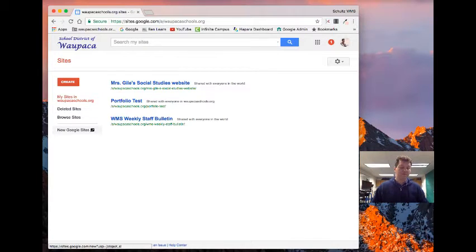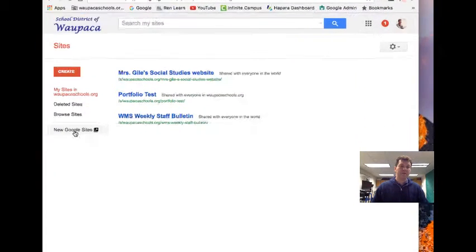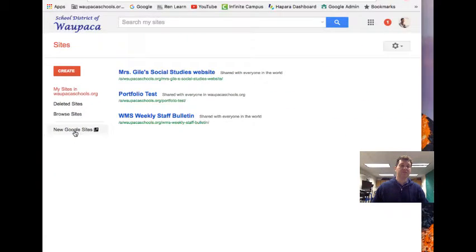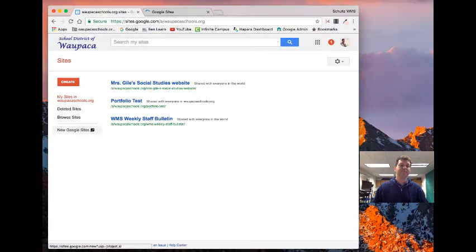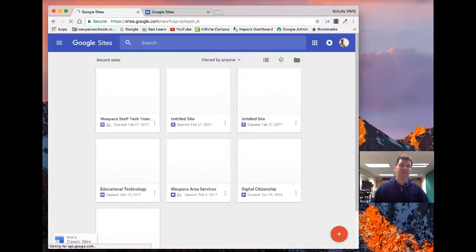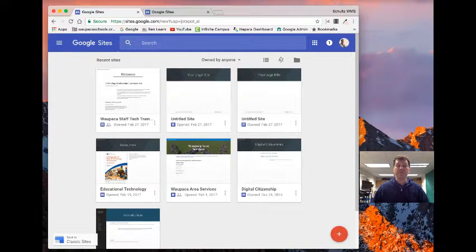So on the button here, I can hit new Google Sites. I'm going to click on that and it brings me to this other window.